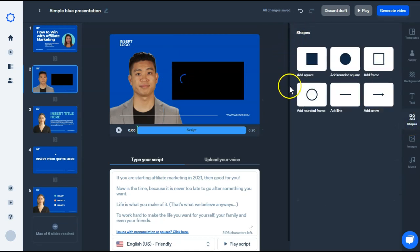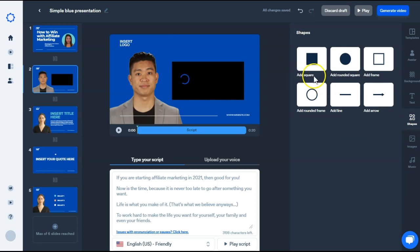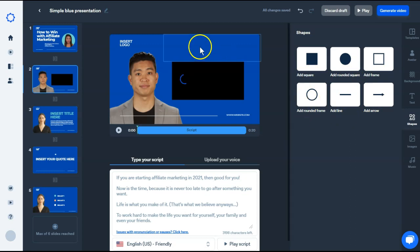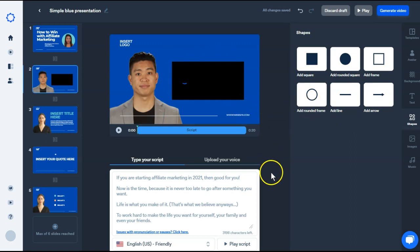There aren't as many in here as there usually are. It is just square and rounded square. You can do frames or lines as well. So super simple on the shapes.